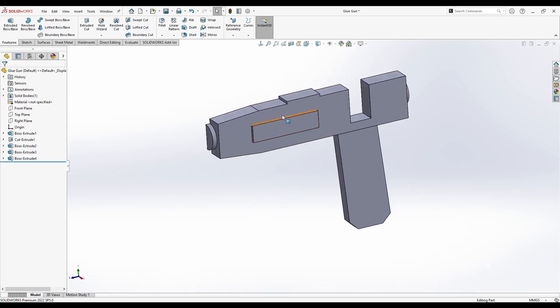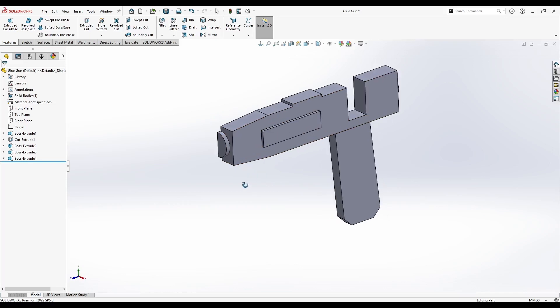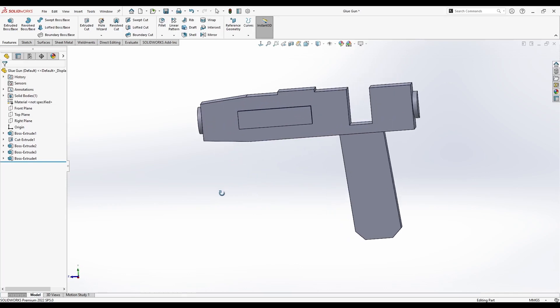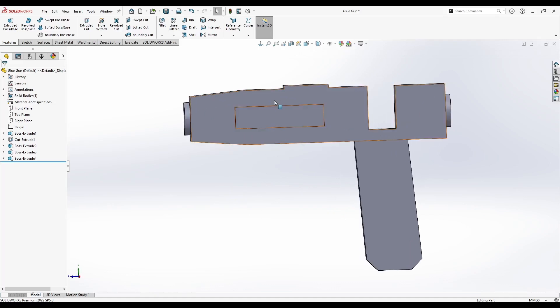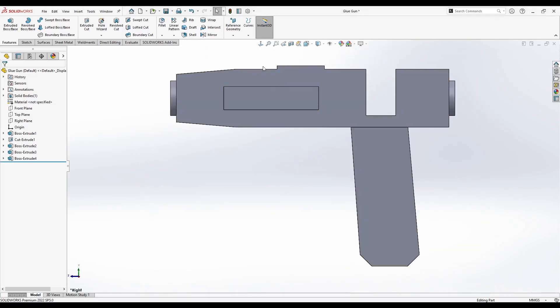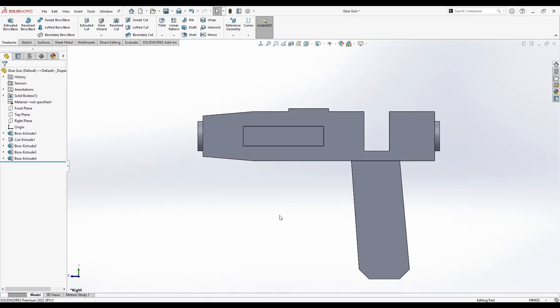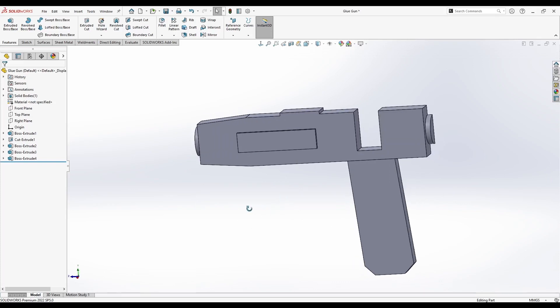If this glue gun was created to be produced, it would be made by injection molding process. For that, we would need a draft in all of these areas, and we will see exactly where, so that when the mold is created, the part can be taken out of the mold's tool. How can we check where we have to add drafts?